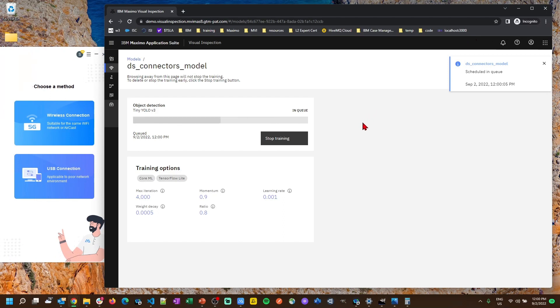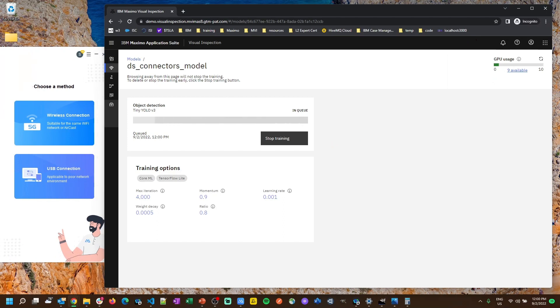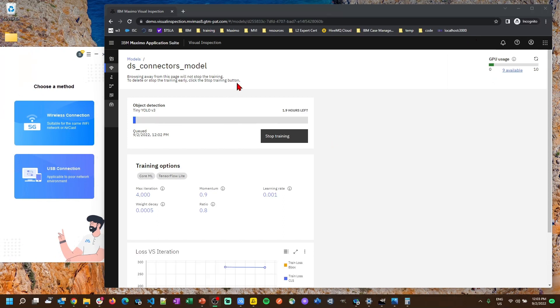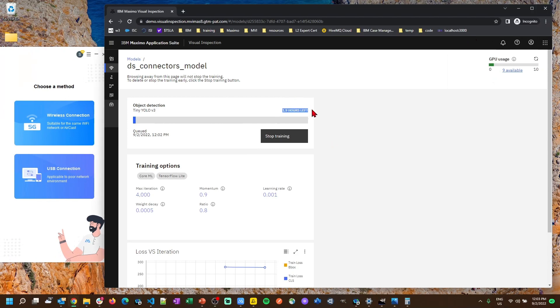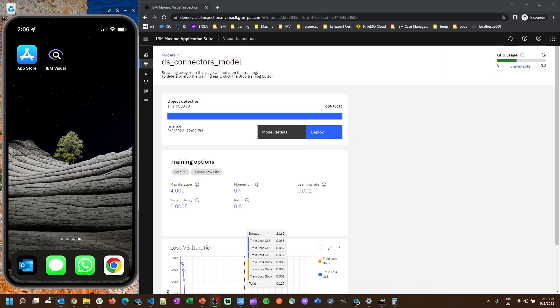And our model begins training. It gets queued up on the server and starts training and it utilizes a GPU for that. So once we've started training the model it'll do some pre-processing and then it'll give us an estimated time to completion on building the model. So we wait for this to complete and then when we come back we just download this model to our phone and we can start conducting an inspection.